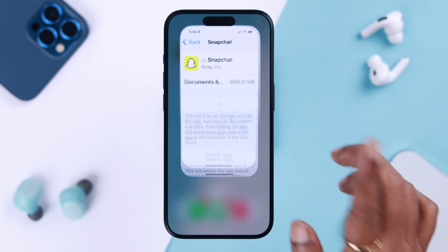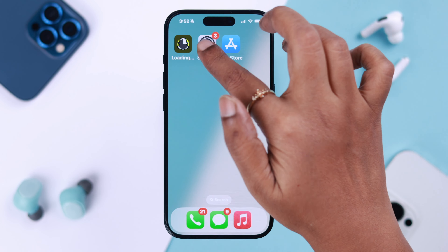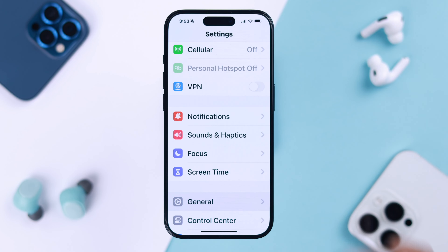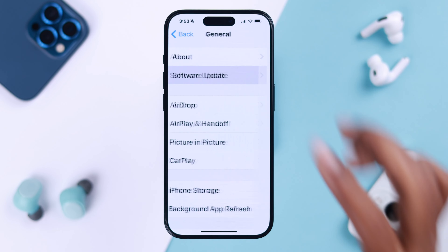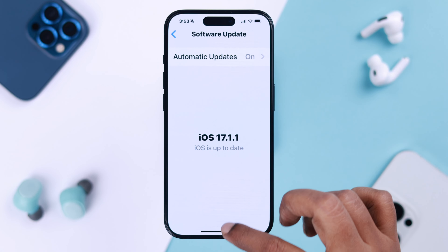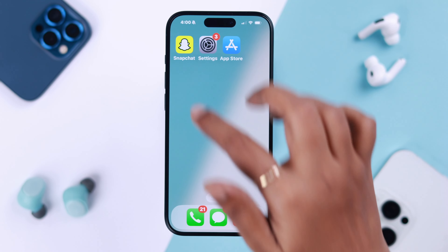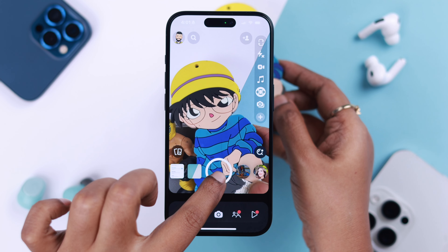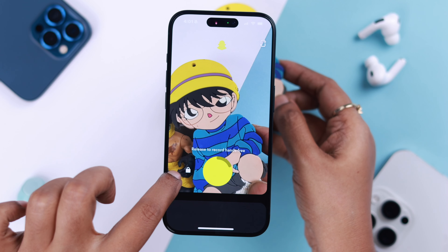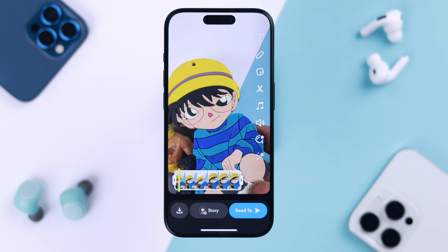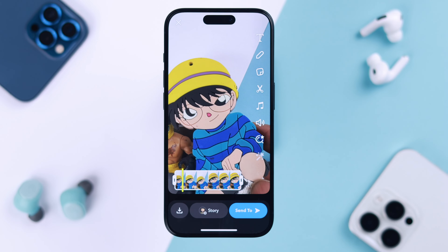Last but not least, make sure your iPhone does not have any pending software update, because that can create a compatibility issue between the app and the device.